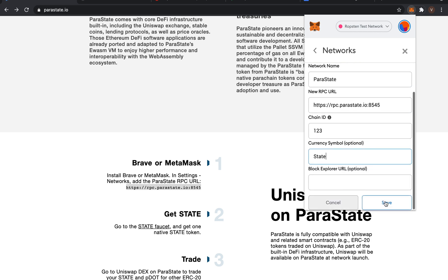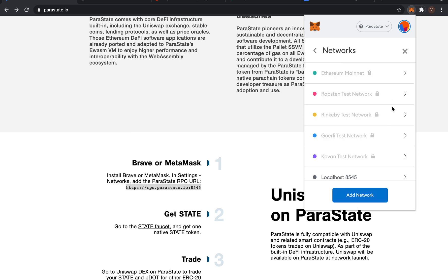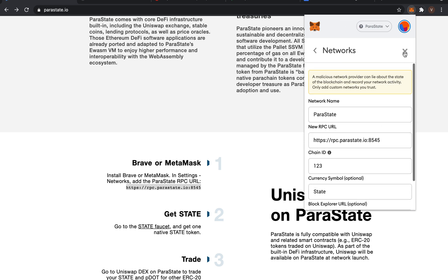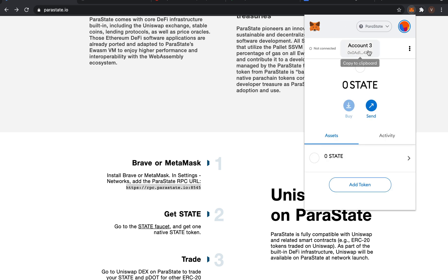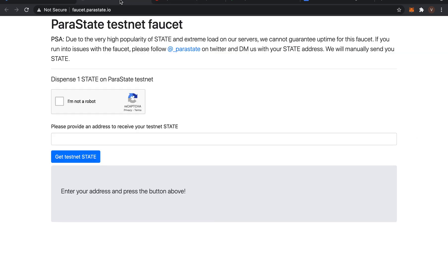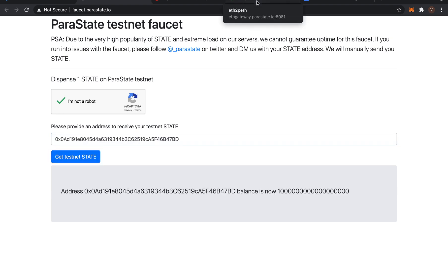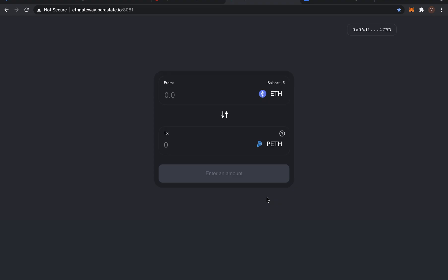At this point, we have successfully connected to the Parastate Testnet. Next, let's go to the Parastate Testnet faucet and get some Parastate Testnet tokens. This is to pay for gas on the Parastate Testnet. Now we're ready.